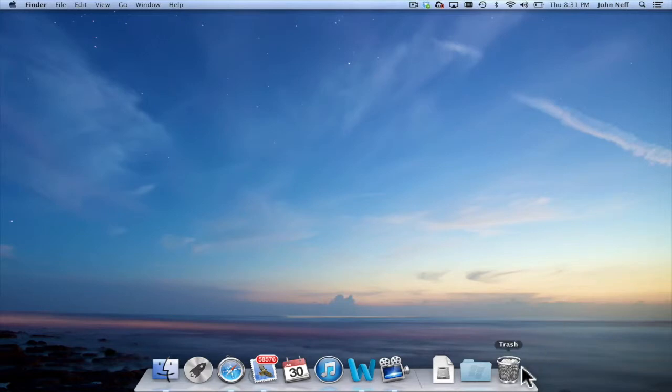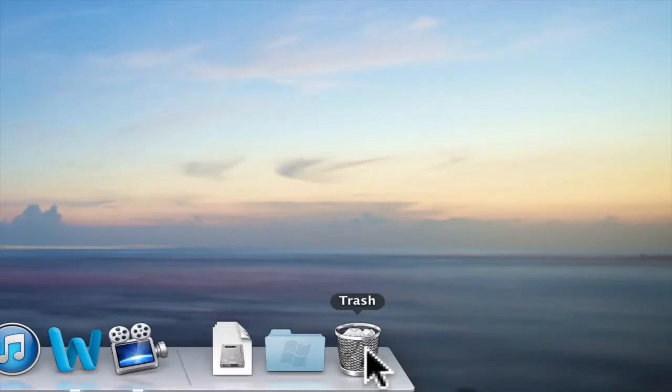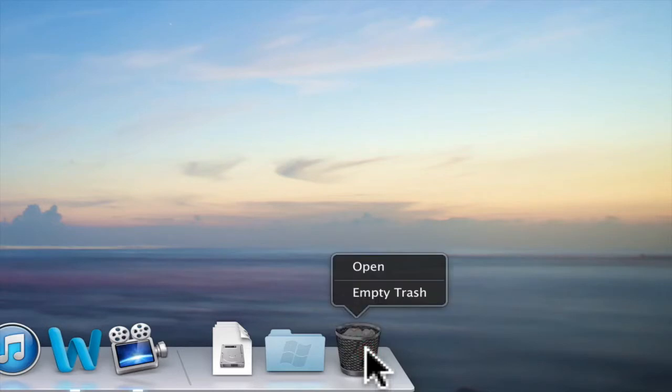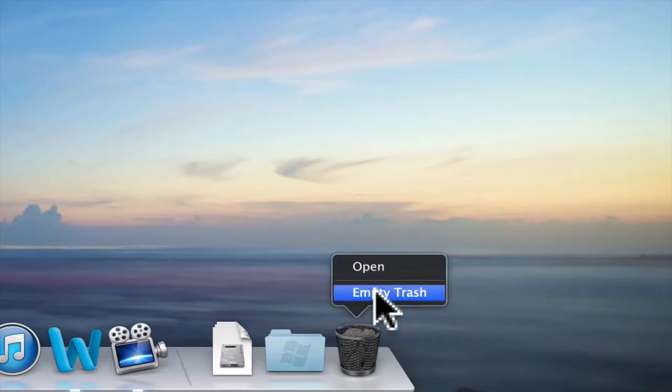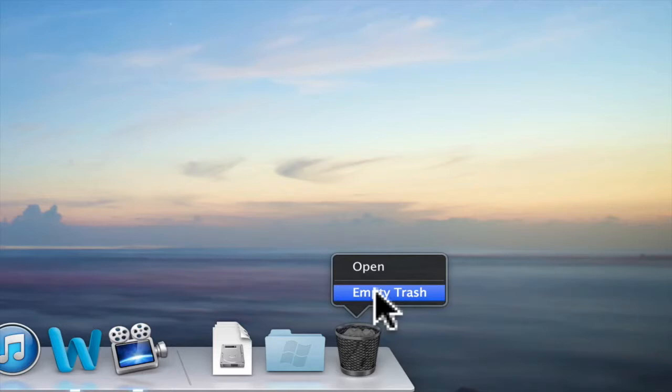The question becomes, how do I know what files are in my trash? If you right-click on the trash app, you'll see you have an option to open or empty the trash. If I hit empty the trash, that means what is in your trash app will be deleted.